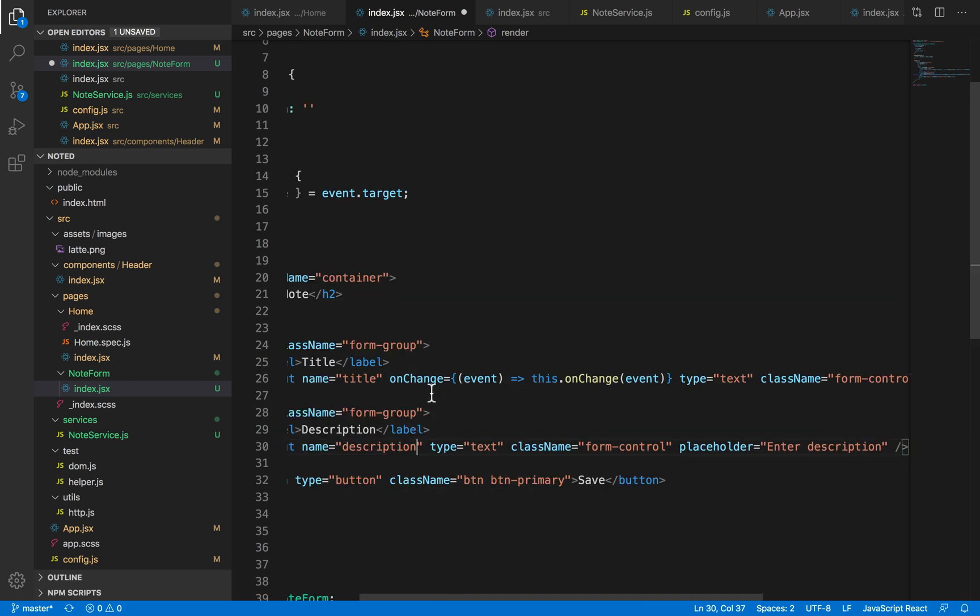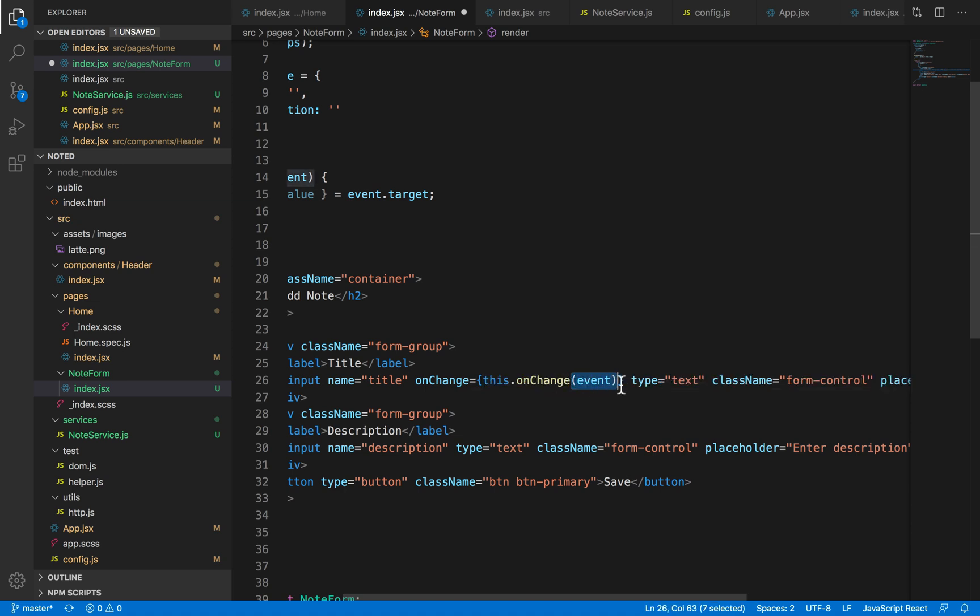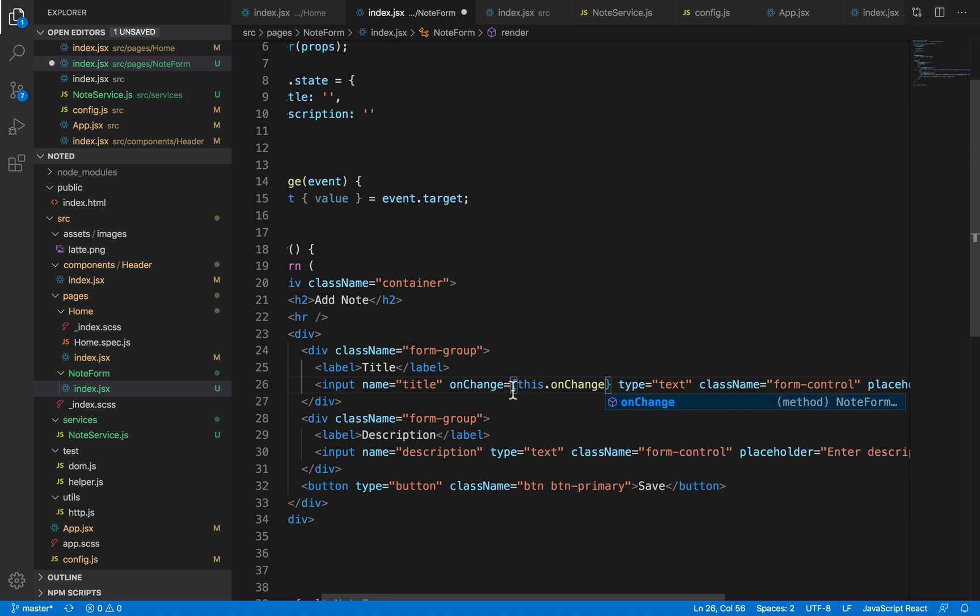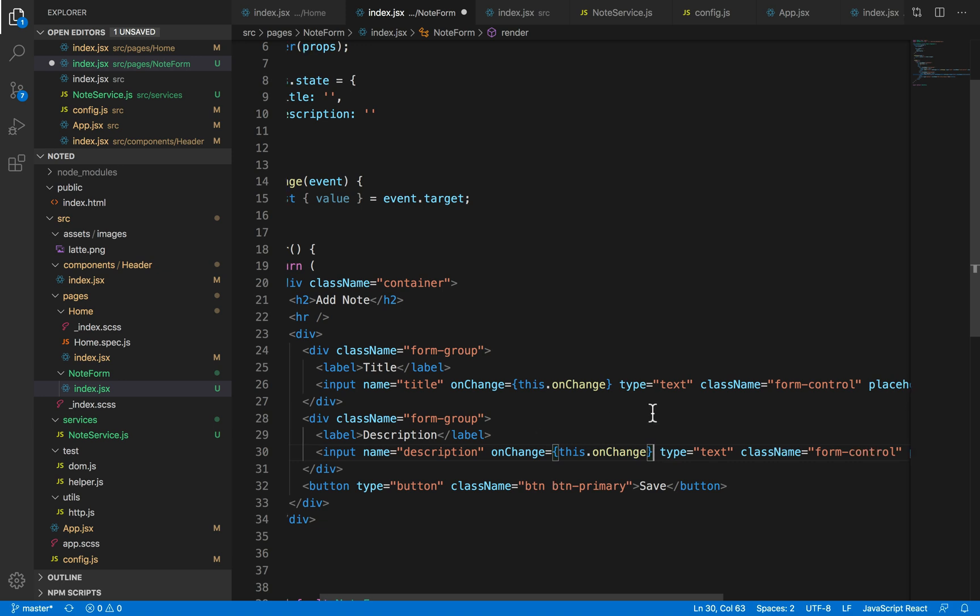And this onChange handler can be written in short as this, because we know that by default whatever we get from the event, whatever parameter callback we get from the event will always pass that event parameter to it. So I'm just gonna shorten it down to this and then have the same function over here.